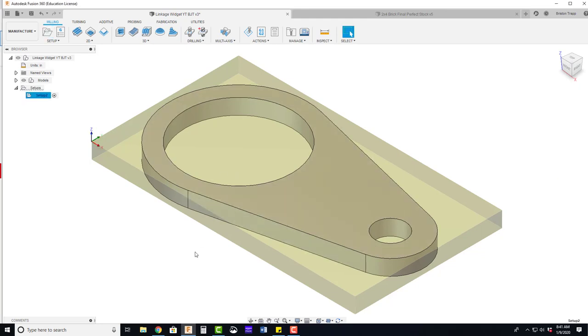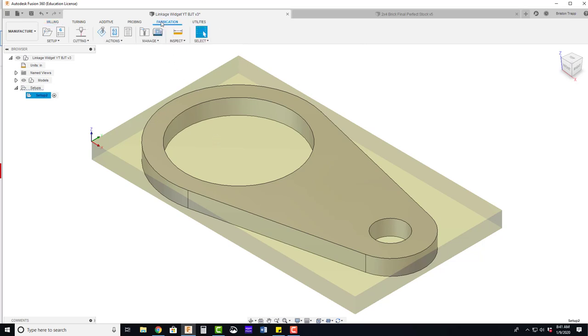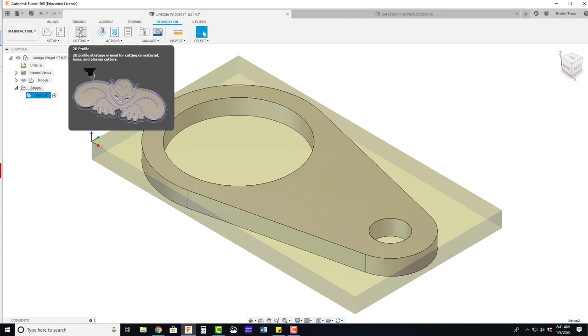And now we can start adding the cutting tool pass. We're going to go into the fabrication section and go into 2D profile cutting. This is used for water jets, lasers, and plasma cutters.